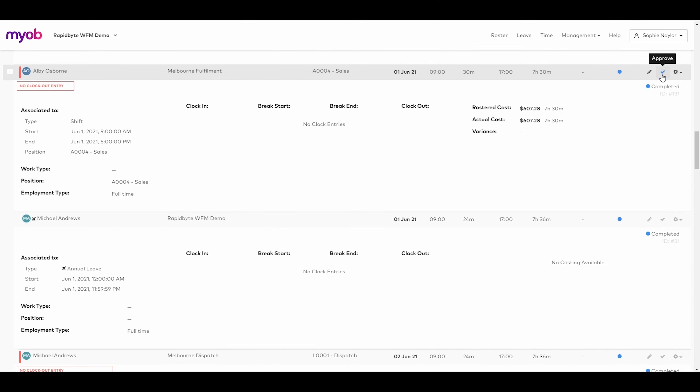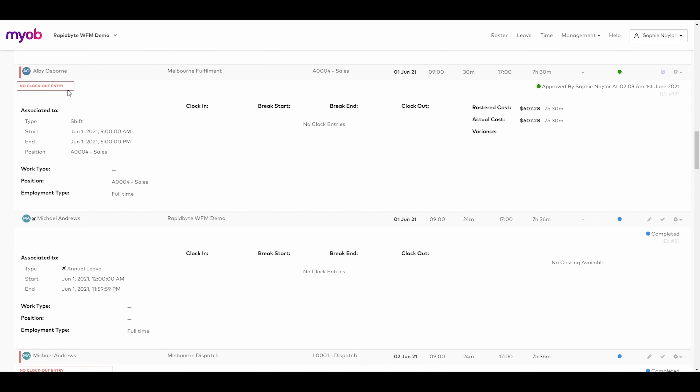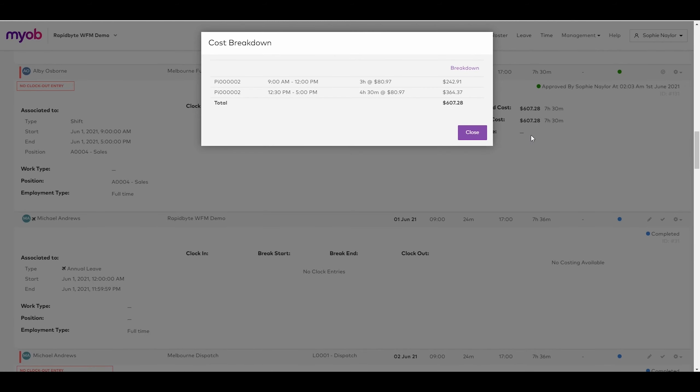A manager can approve an employee's time and identify if there are any alerts associated to it. A payroll administrator can easily view a breakdown of the pay and confirm whether correct awards or allowances were applied.